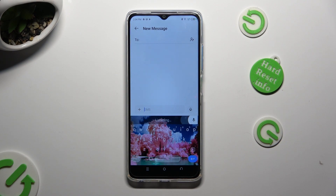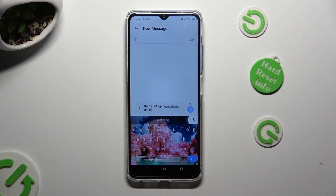Then start typing. When you finish, click on the same icon again.